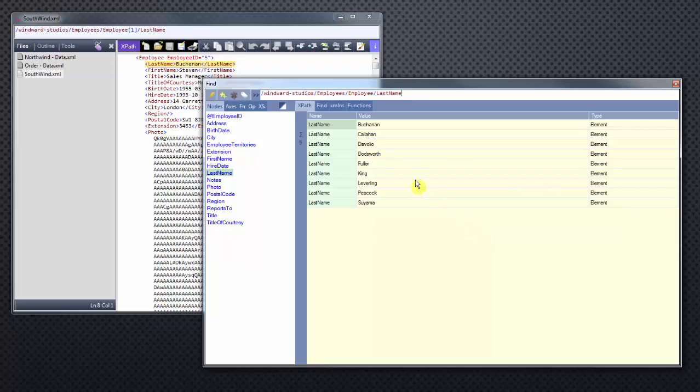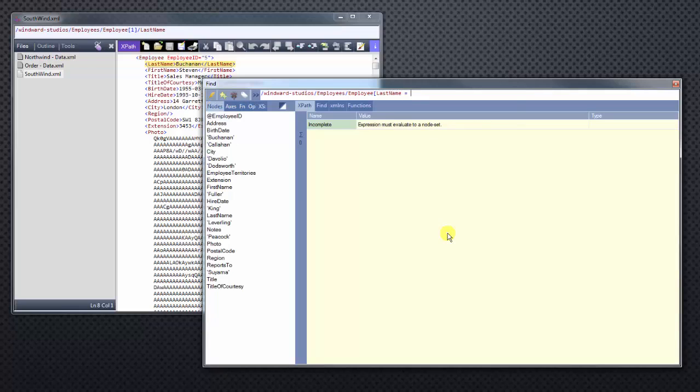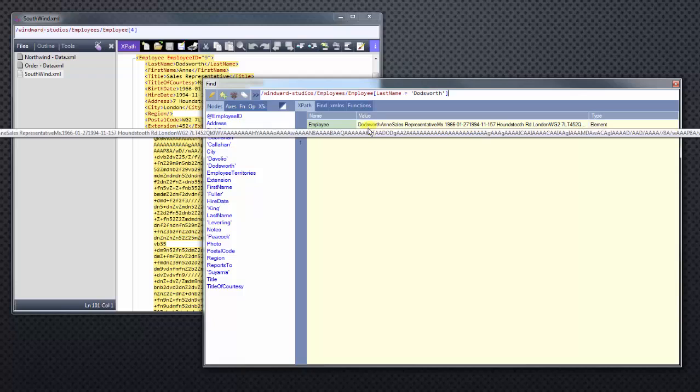We see that we have one employee called Doddsworth. Let's look more specifically at Doddsworth's information. How do we do that? We use filtering. The next path to filter, you usually use the open and close brackets. So I'll use an open bracket, and we'll type in the last name node, and then we'll make that equal to single quote, Doddsworth, single quote, then close bracket. Now you can see that we have all the information for Ann Doddsworth.